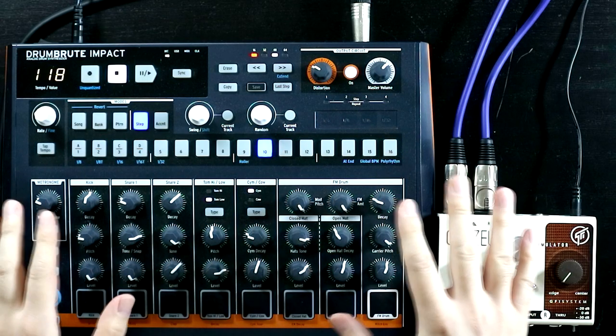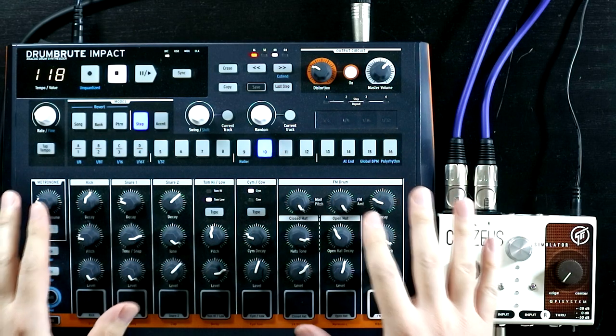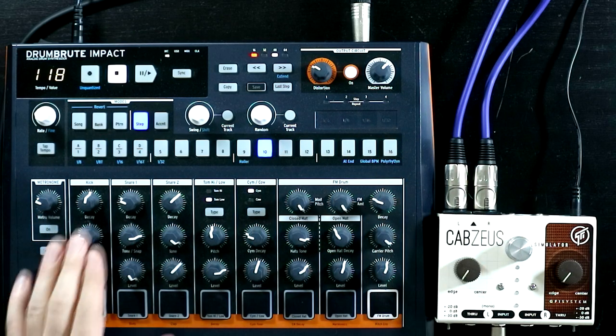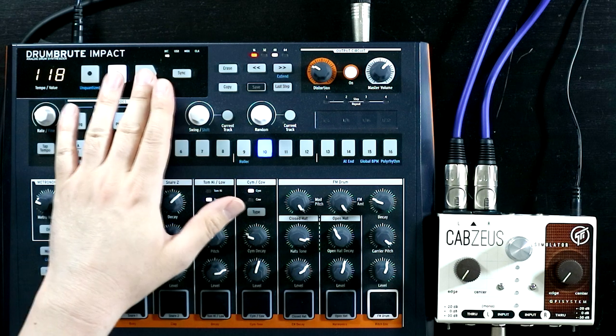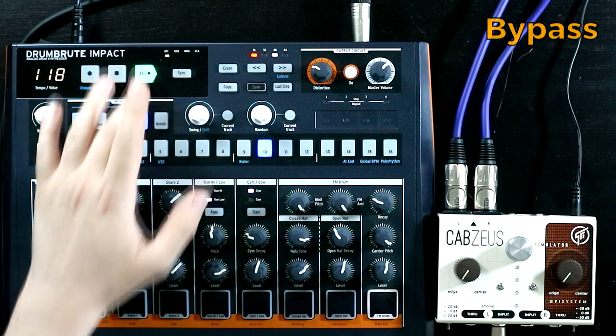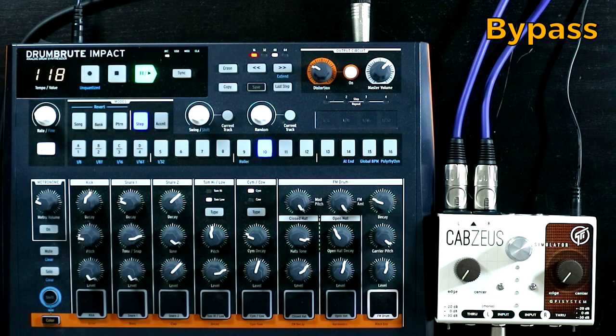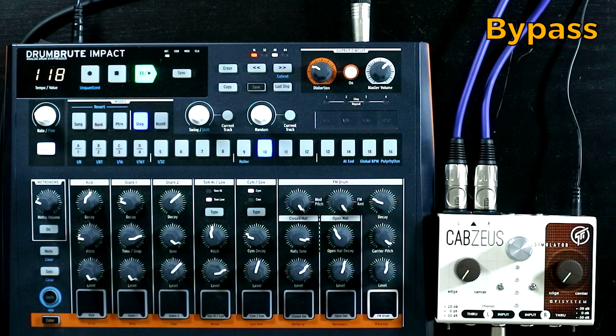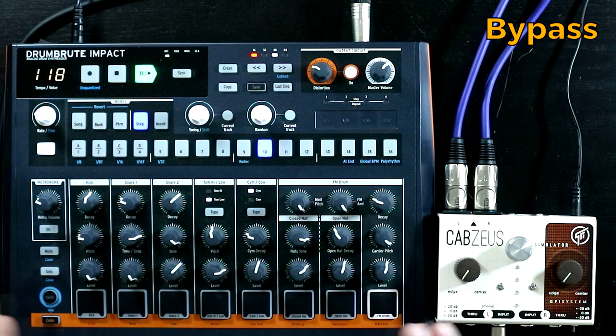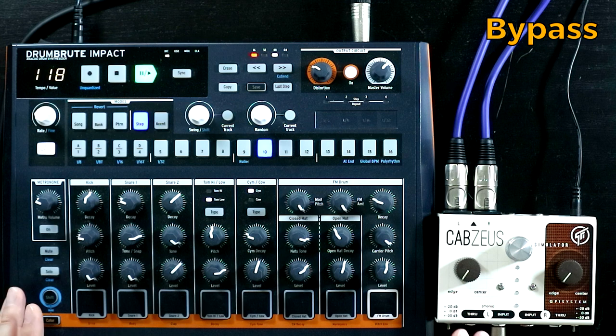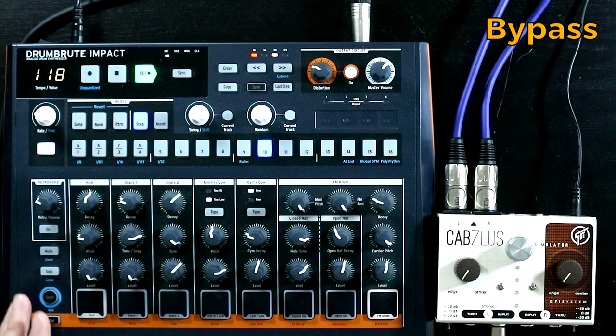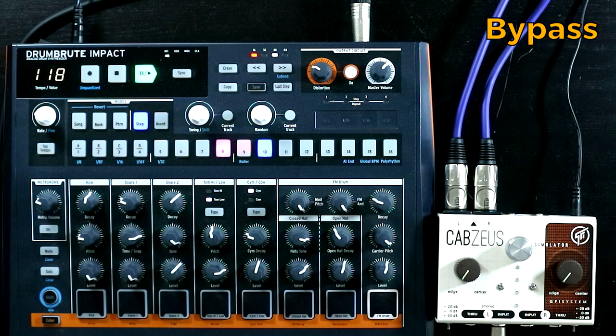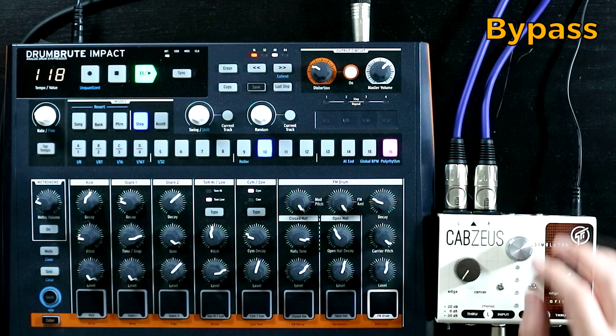Okay, so now we've got the Drum Brute Impact out on the desk. So the raw sound sounds like this. Got a little bit of distortion on there. I've intentionally made things a little bit on the brighter side, just so that we have a little bit more to work with on the cabs use as well.